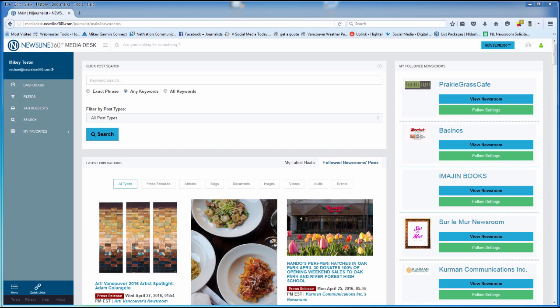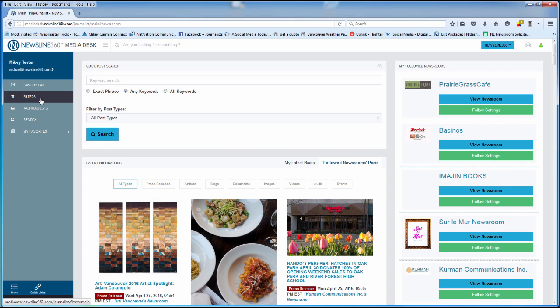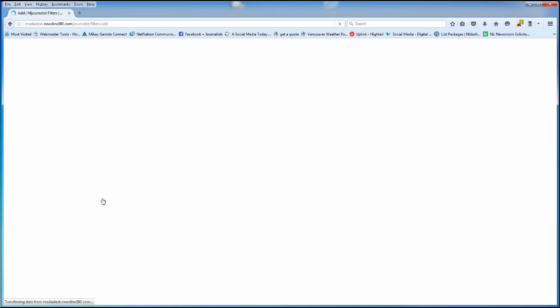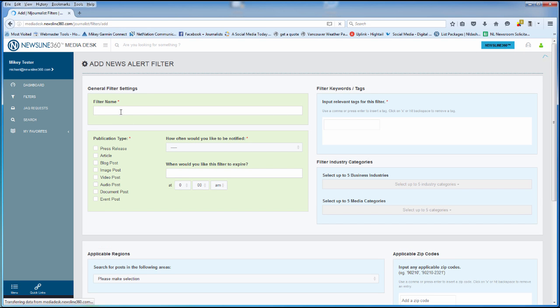Adding a filter is easy and quick. The first step is to go over to filters and click the green add a filter button. You'll want to provide a name of the filter. In this case, let's call it cats and dogs.